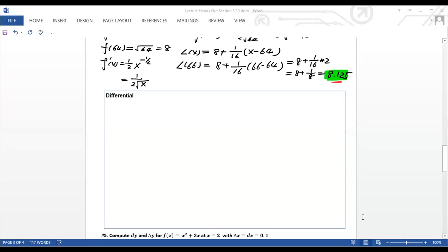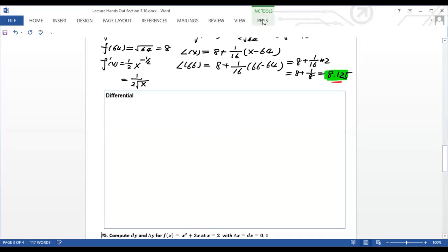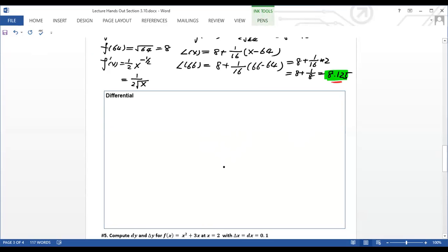In the previous video we talked about how to use the linear line to approximate and estimate a function. We did several examples and found that the estimation worked out pretty well. So now let's take a look at differentials. Before I write down the definitions, I want to use a graph to show you what differentials mean.